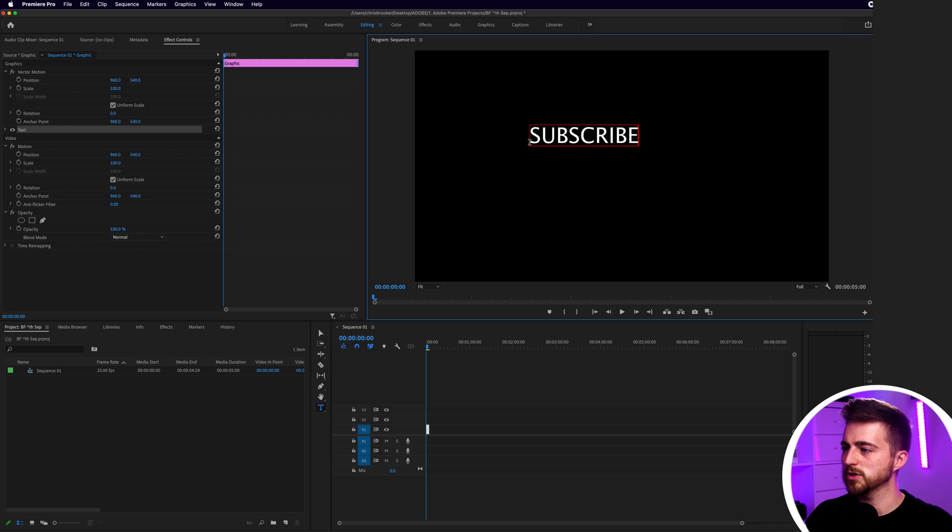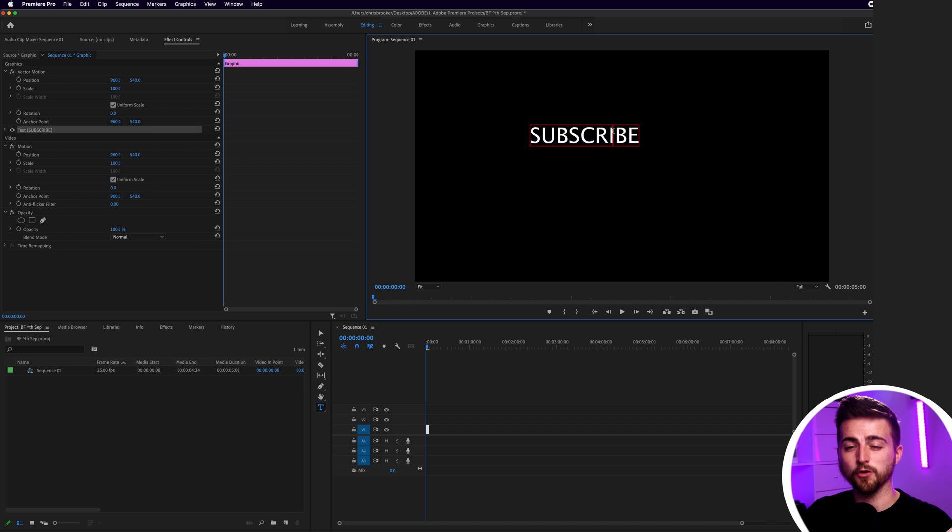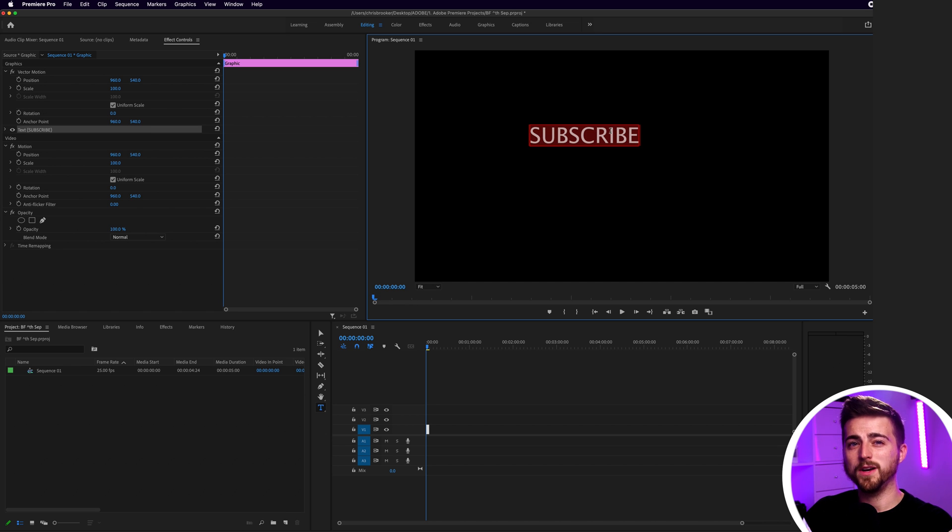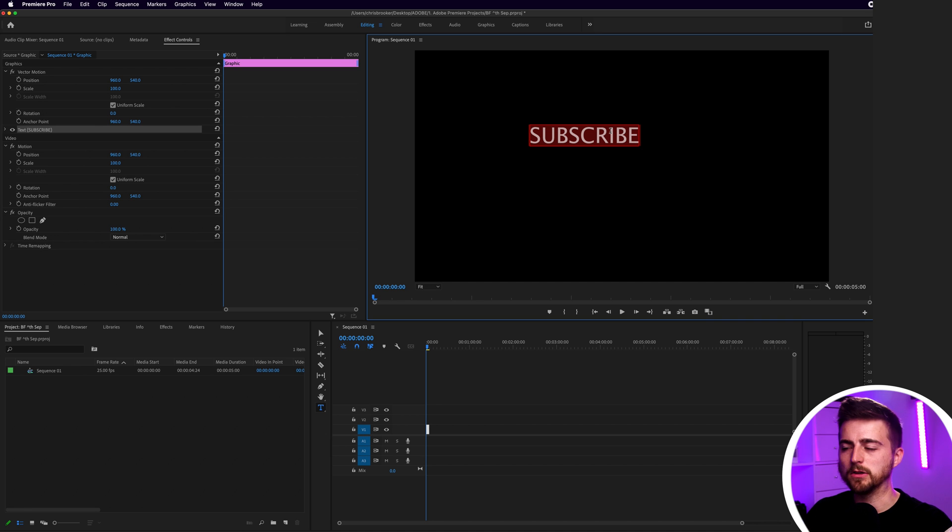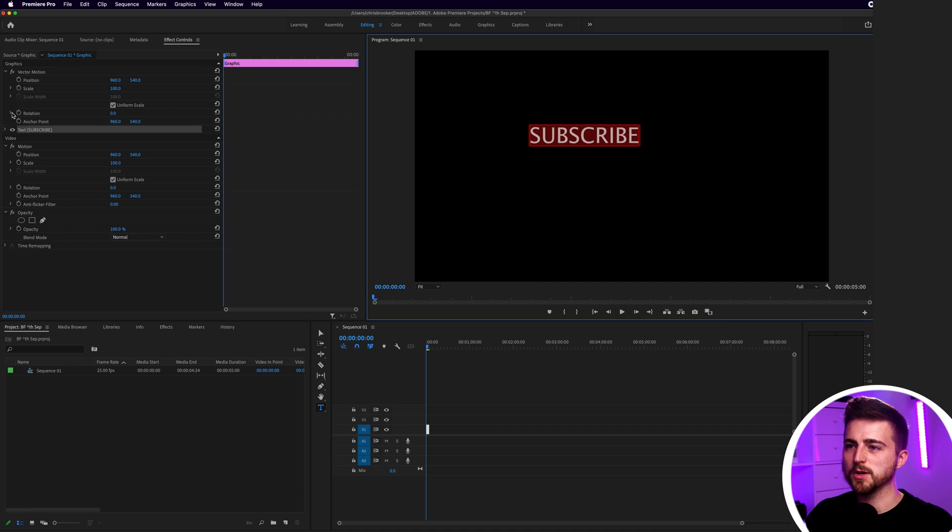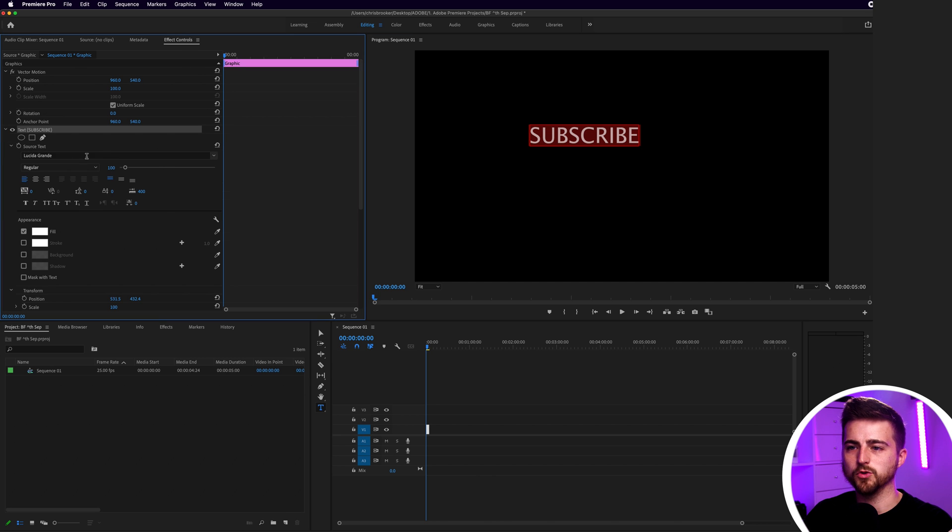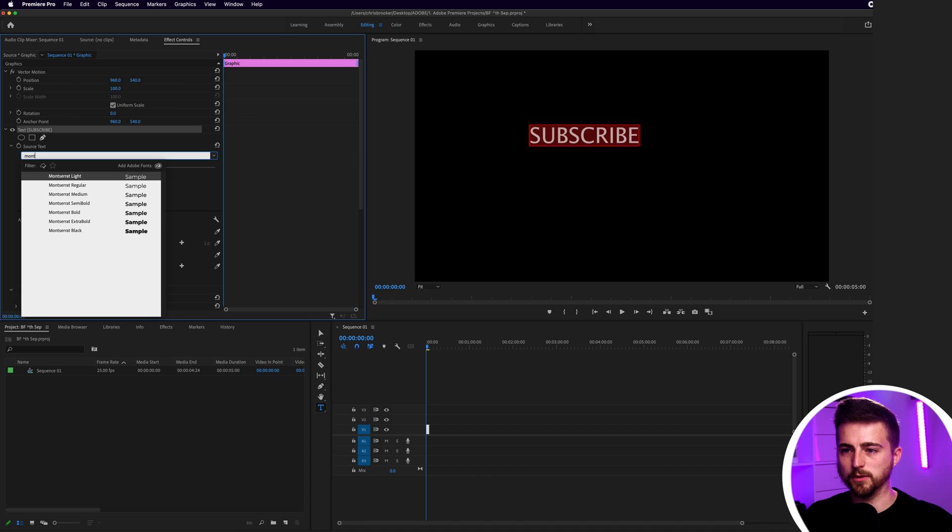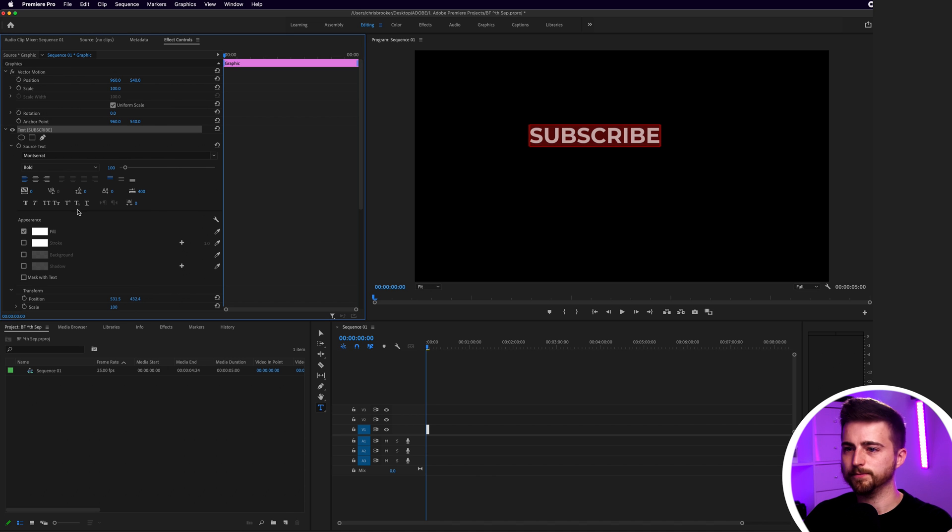Then highlight it all so you can select it like this. If you're on Mac, you can go Command and A on the keyboard. Windows I believe is Control A or Control Alt and A. Then go over to the left here. We've got Effect Controls and under that we've got Text and we'll change the font. I'm going to go for Montserrat Bold.